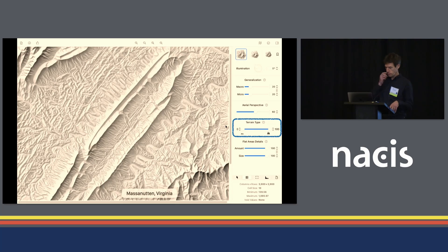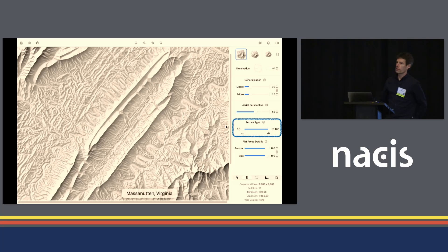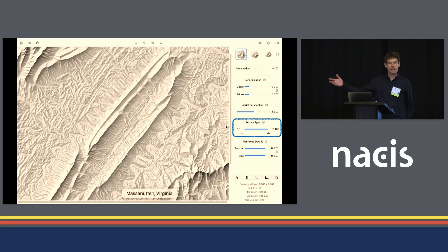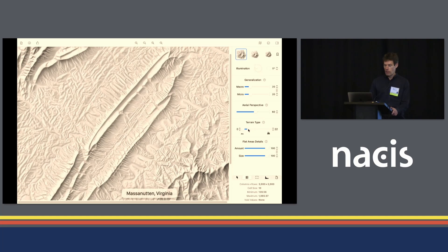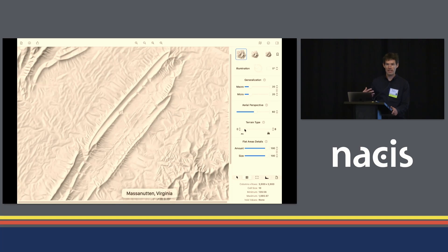Here is an example: this is a very smooth terrain with rounded rolling hills, but the shading doesn't look like that at all — it looks like an alpine area, because the terrain type value is at 100. Let's adjust this in a few steps. As I reduce this value, the shading starts to look smoother and rounder. Maybe not as impactful as the first version, but it more accurately portrays the terrain in this case.